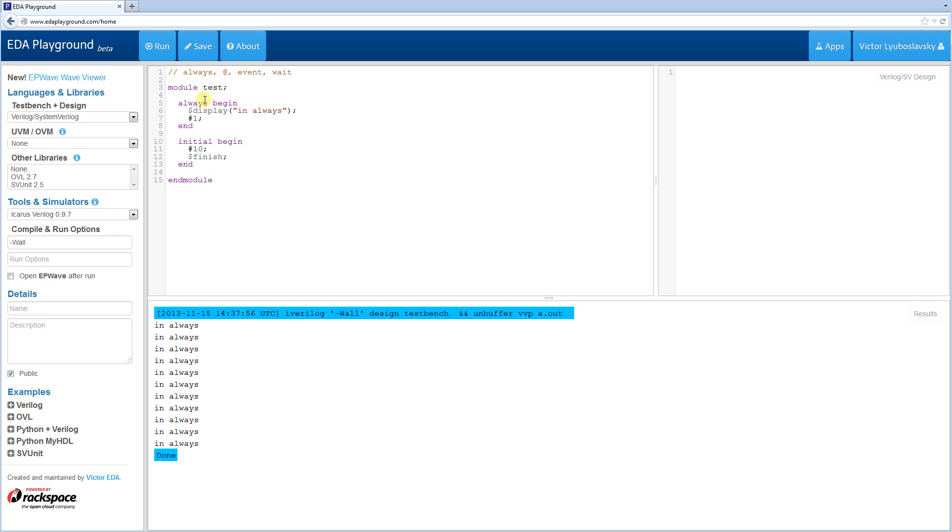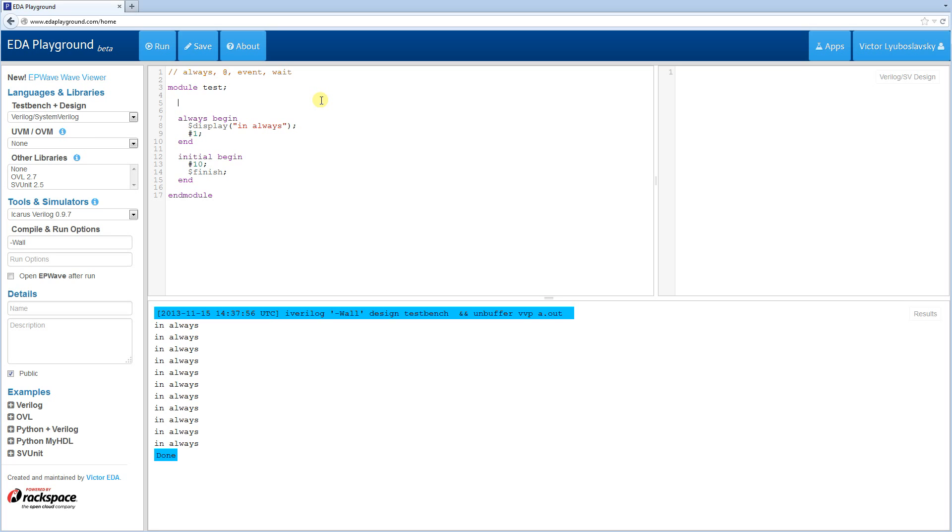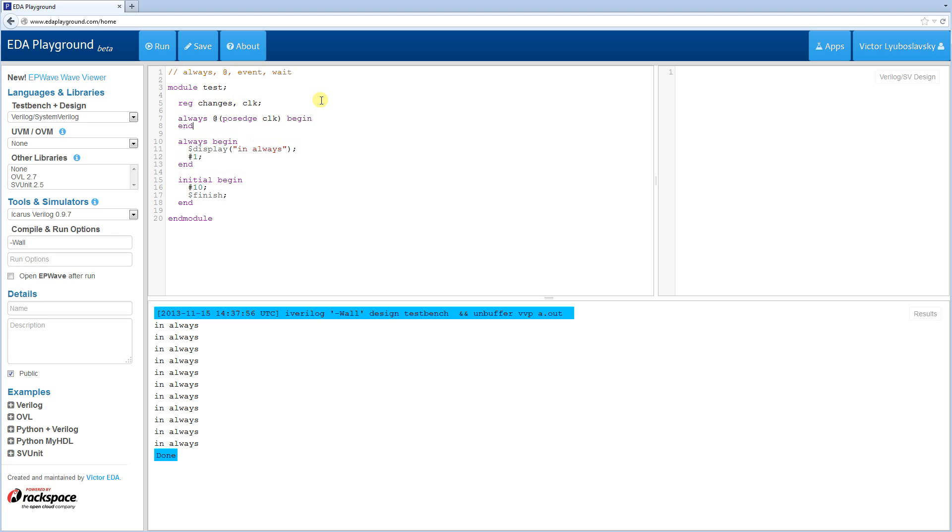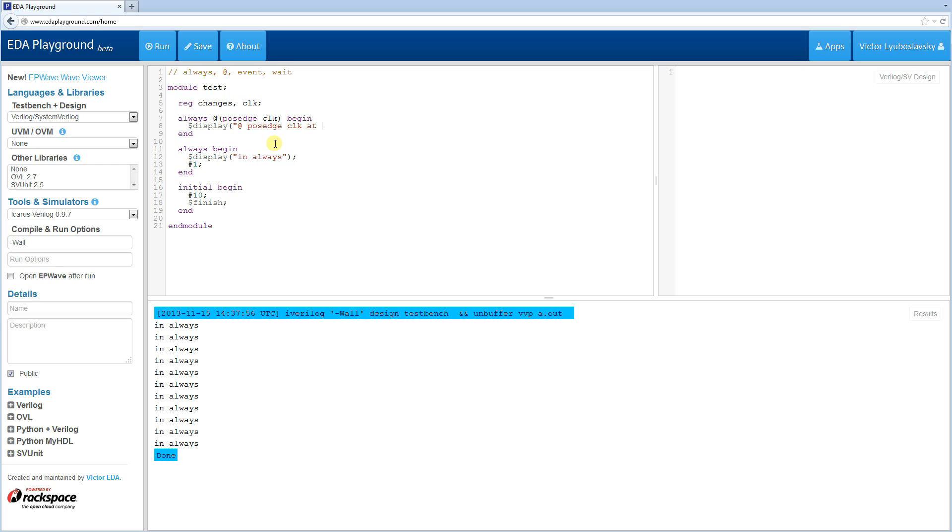So most of the time, you're going to see always with an at statement. An at statement basically adds edge-triggered control to the always block. So let me create a couple signals here. Let's do a reg called changes and a reg called clock. So often times you're going to see something like this. Always at posedge clock, begin, end, and then inside there's going to be some logic. But in this case, we're just going to add a display here. Display, let's say at clock, at posedge clock, and then we're going to record the time here, the dollar time.